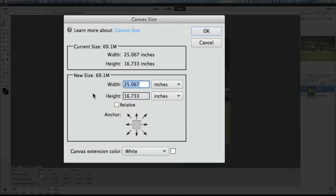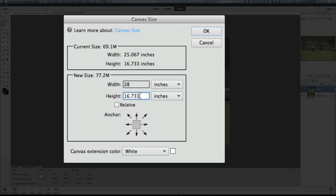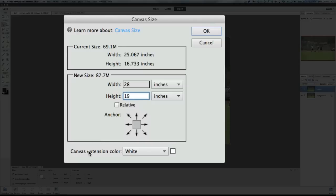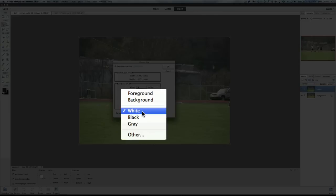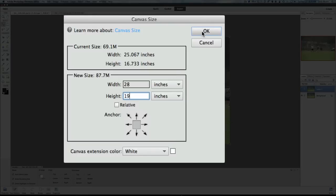We're going to take this 25 and run it to 28, and we have 16 on here so we're going to take 16 and run that to 19. Make sure that your canvas extension color — because we're adding an extension to the canvas itself — is white, and then hit OK.